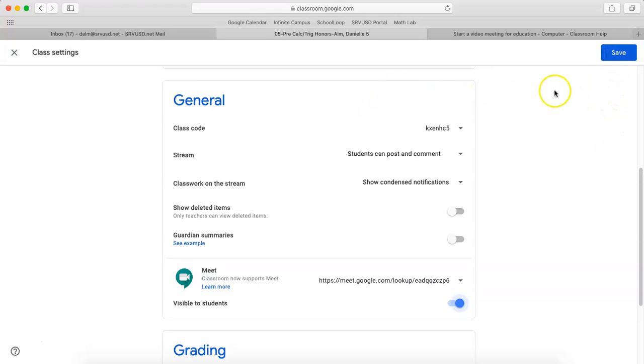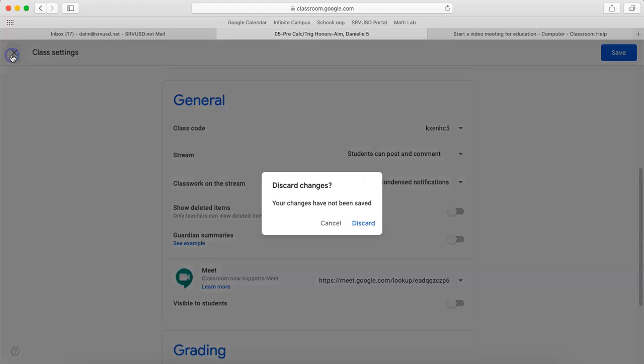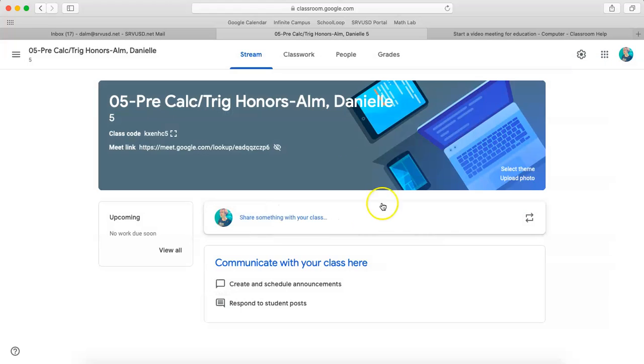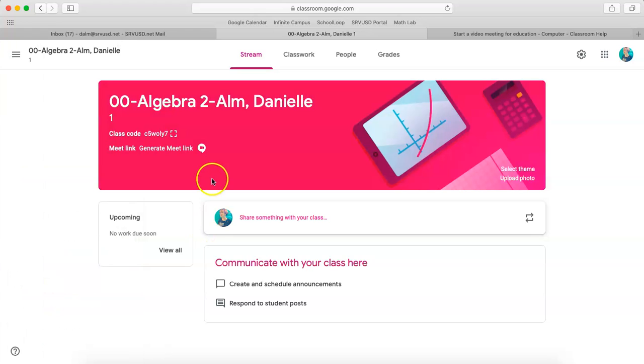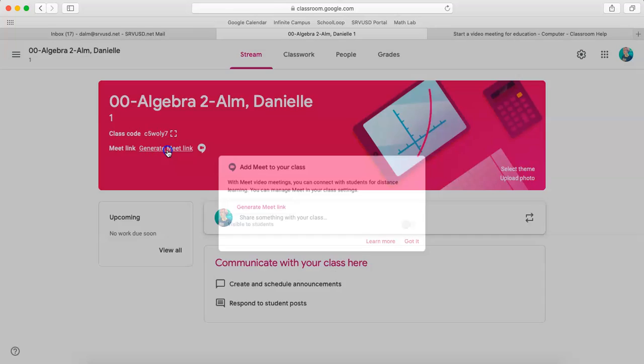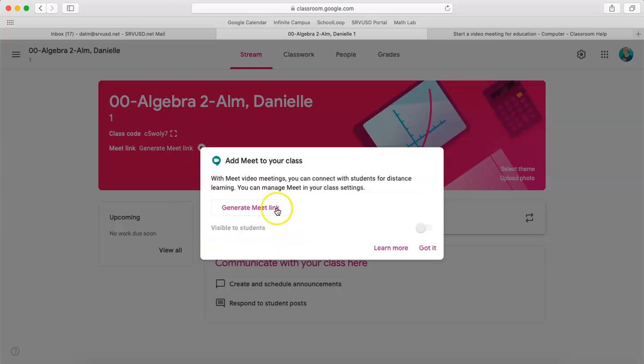Or if that's not what you want, you can leave it turned off. And then you'd have to do this for each individual class. So if I go to this class here, you can see there's no meeting link generated. So I need to repeat that process on each of the classes.